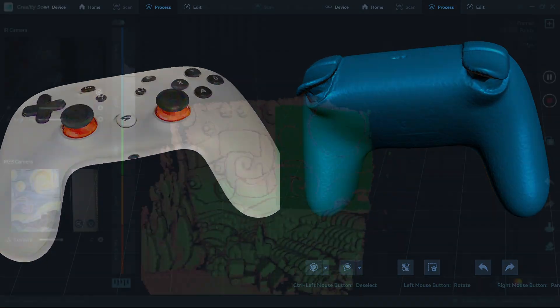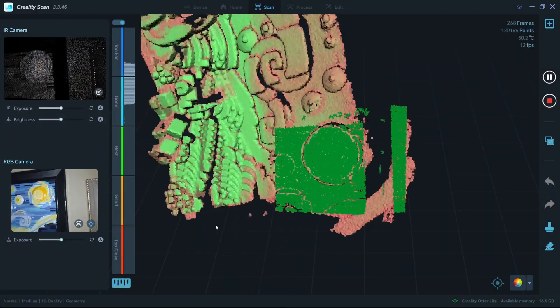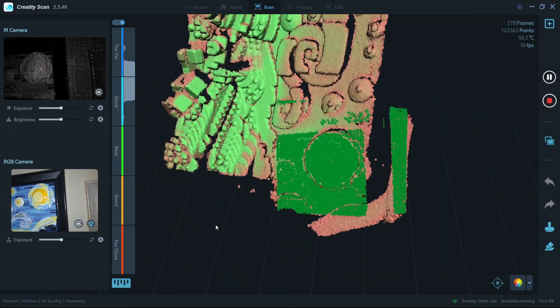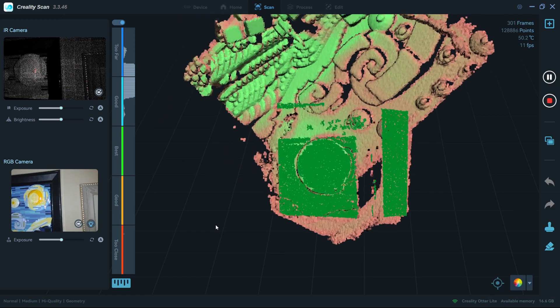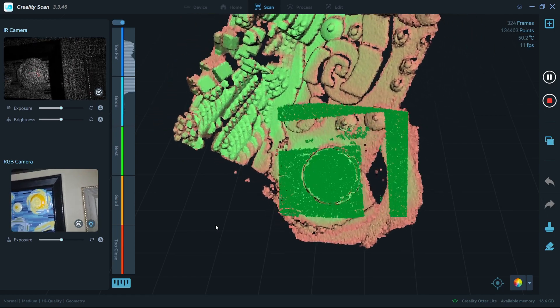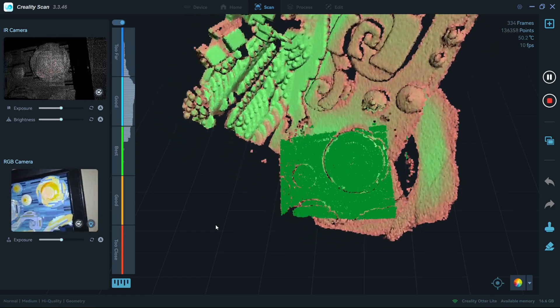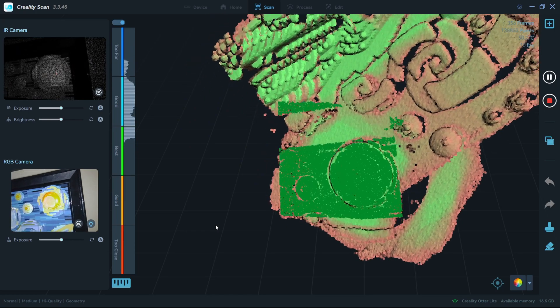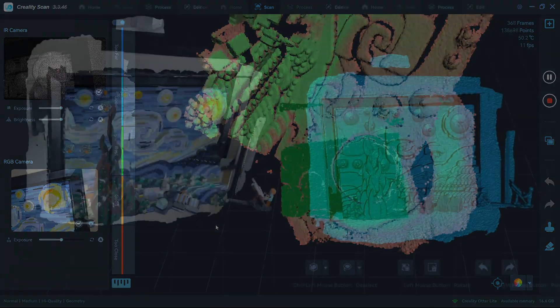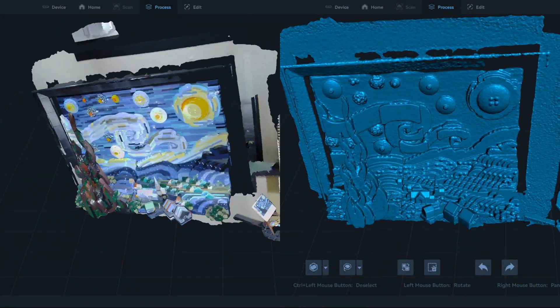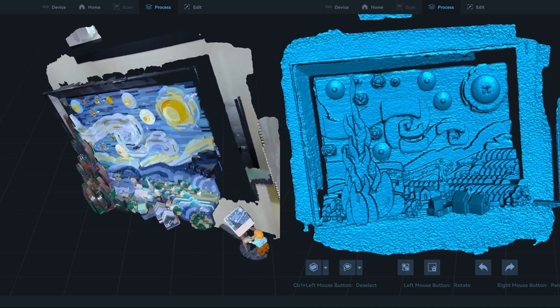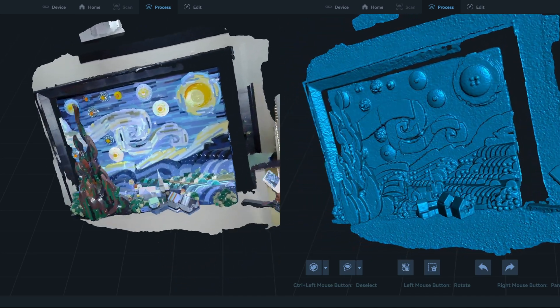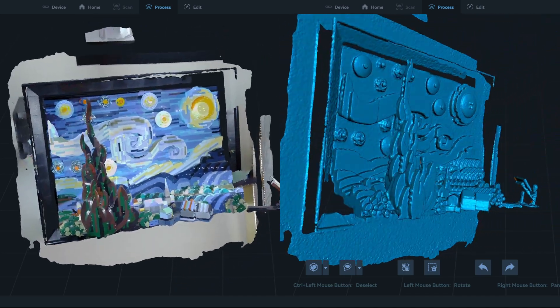This Lego painting is a good use case for the texture scan mode. Sometimes an object doesn't have enough unique geometry to track motion. For this Lego piece, geometry mode sees this round object and gets confused, spinning the scan around. But when using texture mode, it uses the color data to track motion, allowing you to scan flat or round objects without unique geometry.